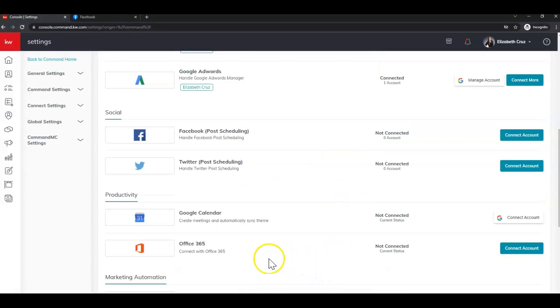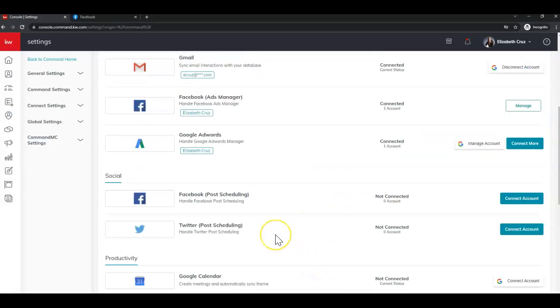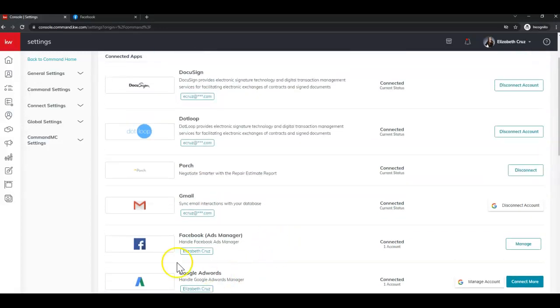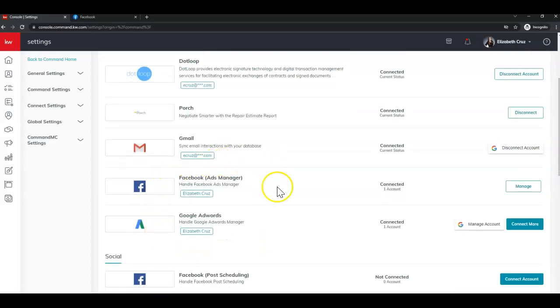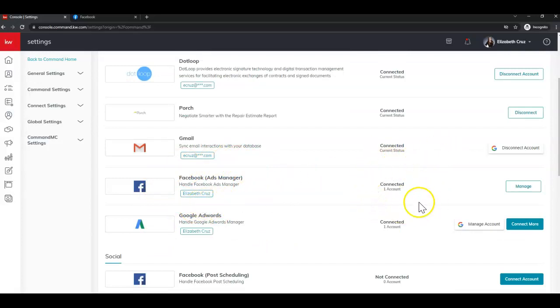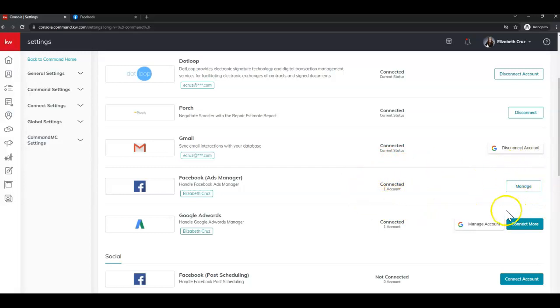And you'll see the screen change. It's actually taken that Facebook connection and popped it up top in the connected apps. And now the button says manage instead of connect account.